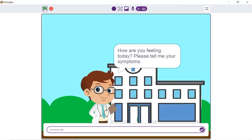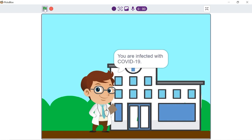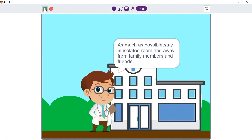In this project we are going to make a virtual medical assistant. You need to tell your symptoms to him and he will tell what caught you and what you shall do next.